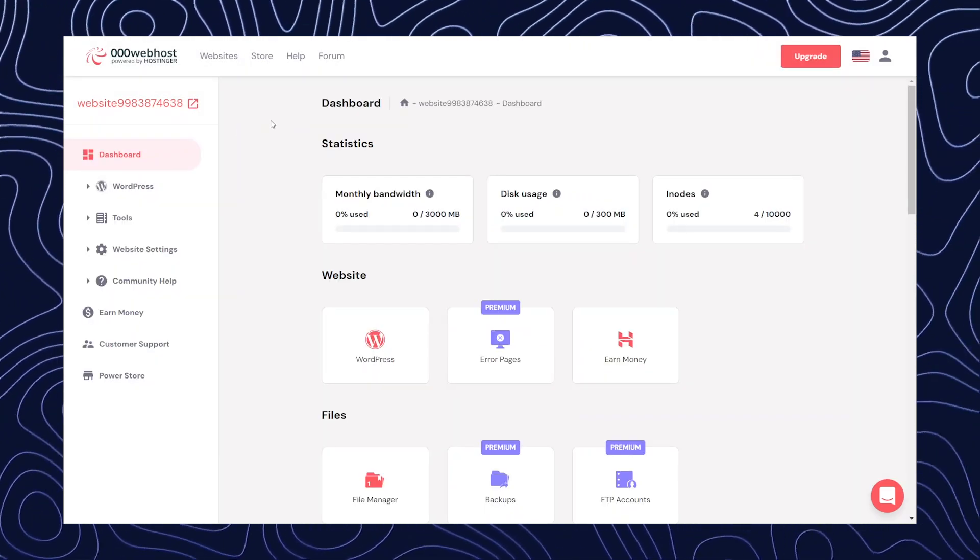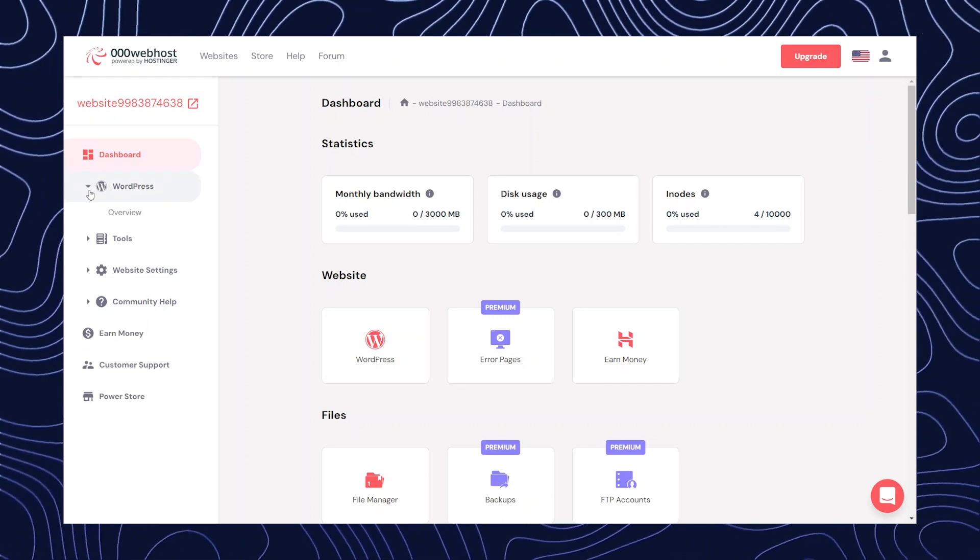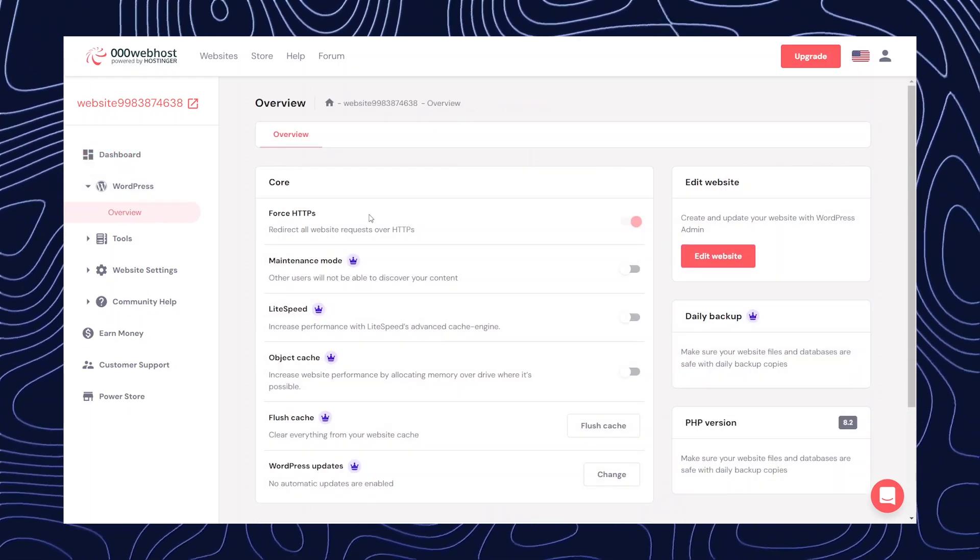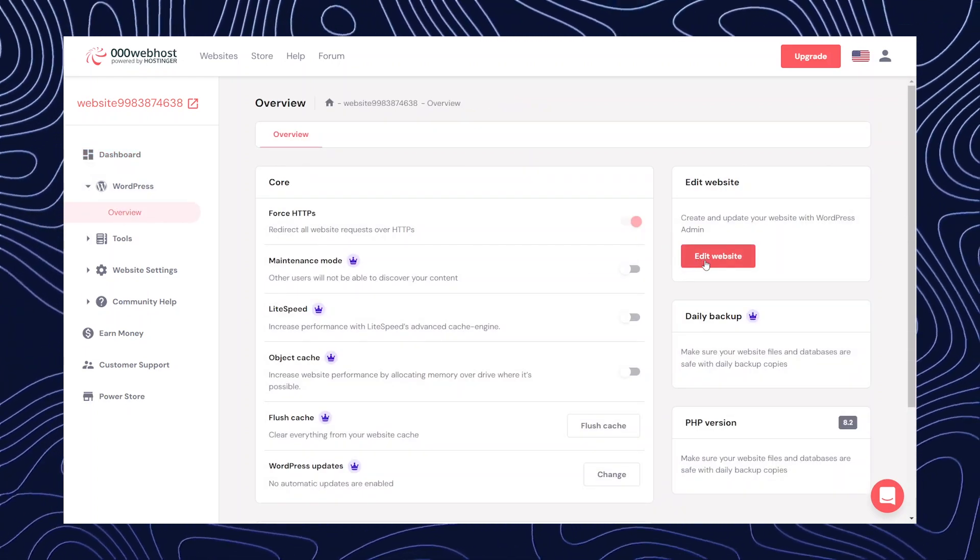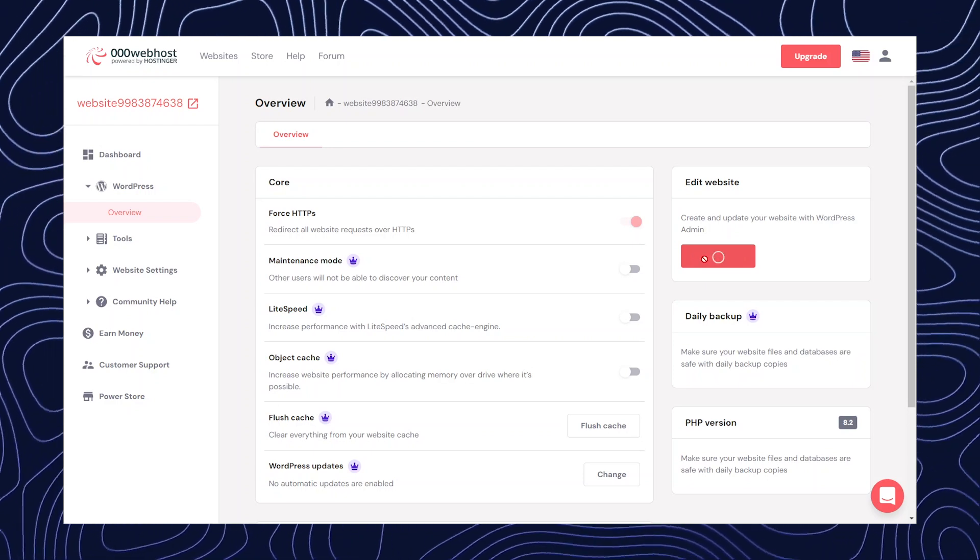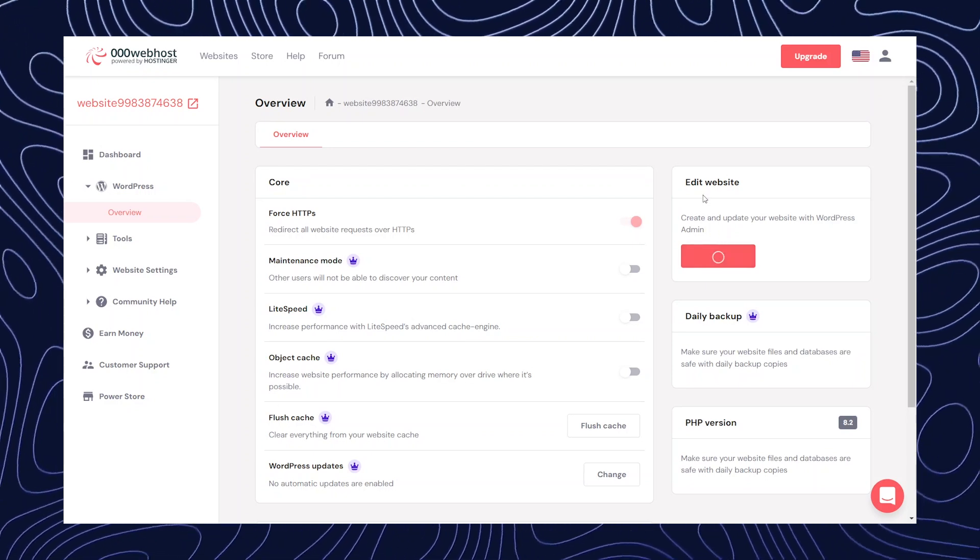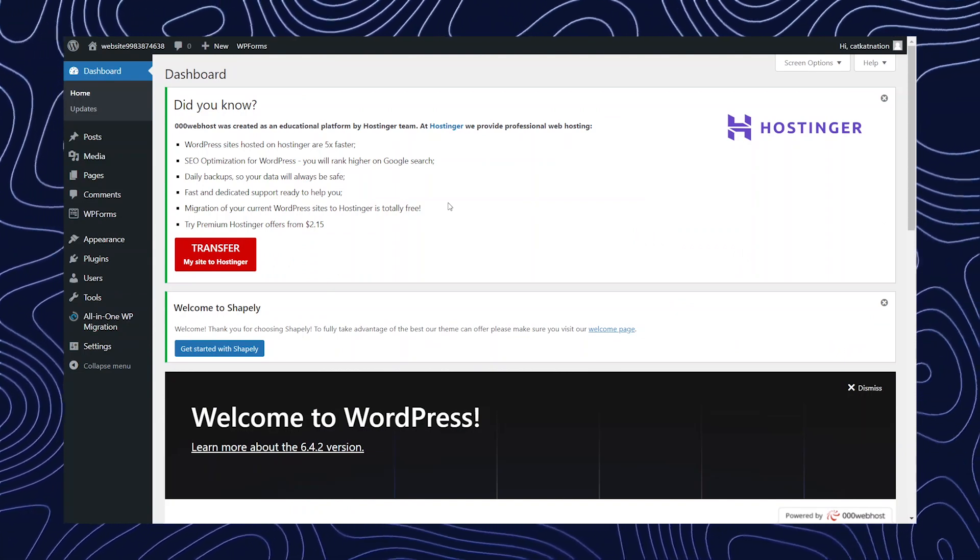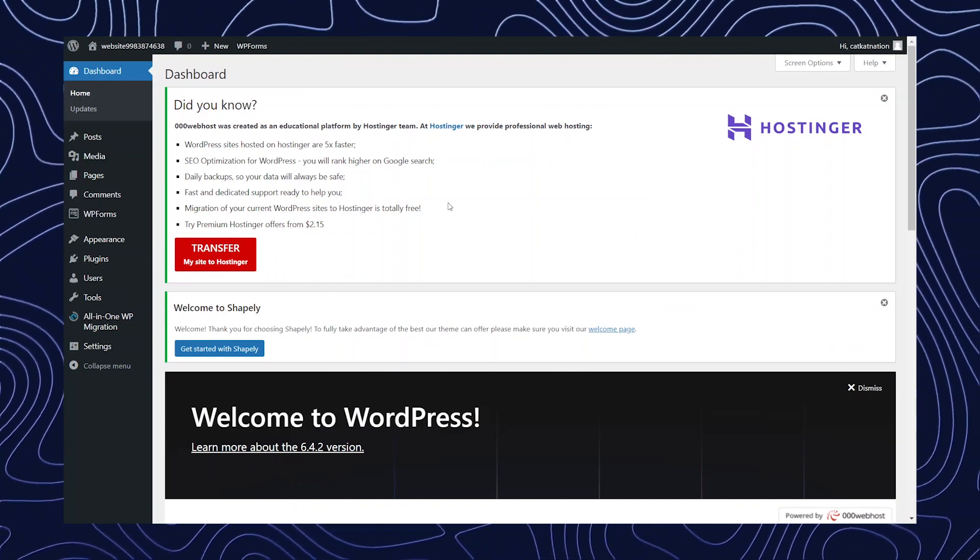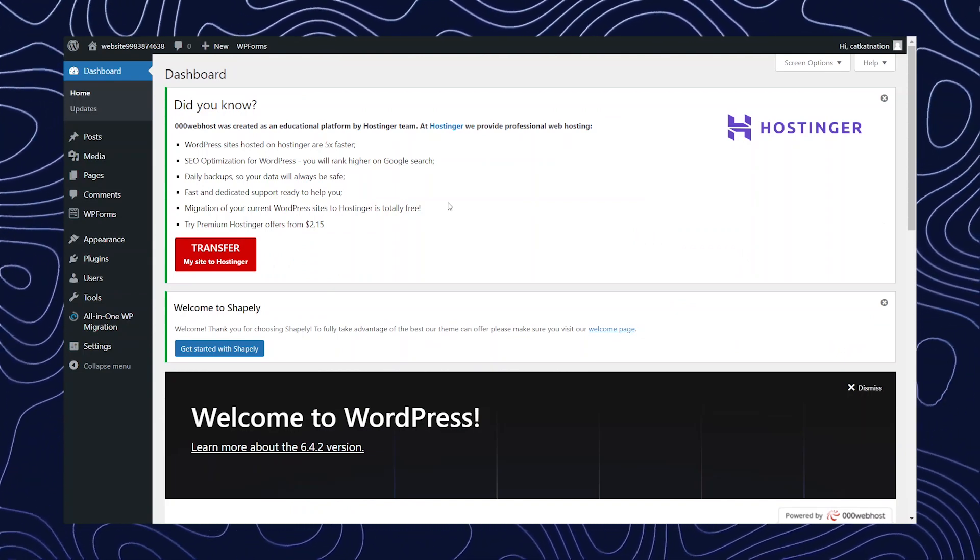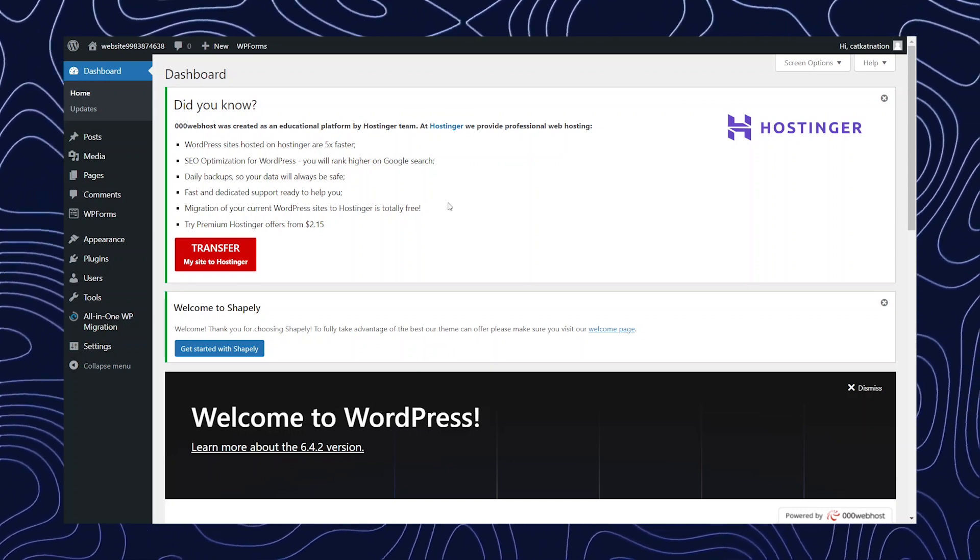Okay, from dashboard, now you need to click on WordPress and then go on overview. After that, when you click on edit website, you will be able to edit the website. After clicking on edit button, you will be redirected to the WordPress dashboard and from here you will be able to create your website.